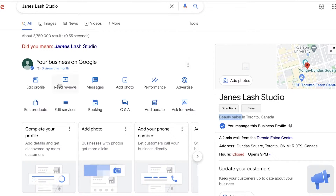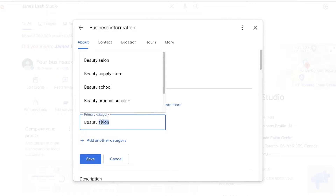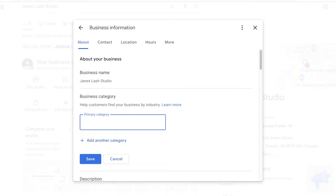You can click on 'Edit Profile' to see and change your business category, and you can add multiple different categories. The reason this is so essential: if someone searches for 'beauty salons near me' and you list 'beauty salon' as your primary category, you'll rank higher in those results. However, if you list yourself as a 'hair salon,' you'll rank lower in beauty salon searches.